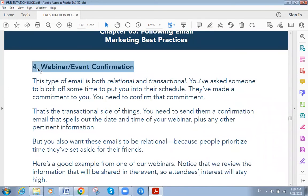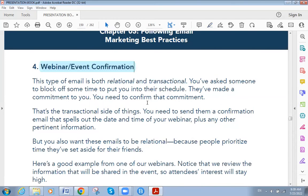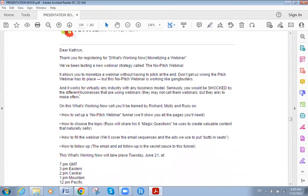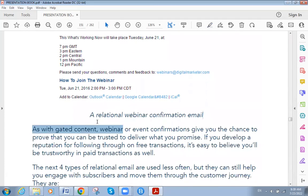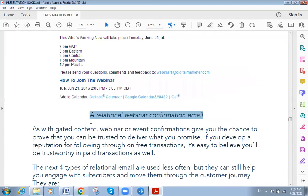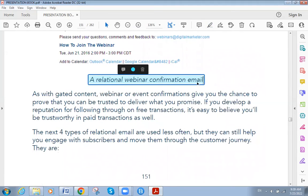The fourth type is webinar or event confirmation. This type of email is both relational and transactional. An example reads: 'Thank you for registering for the What's Working Now webinar.' It includes details about the webinar, how to join, an option to add to calendar, and the time — a complete relational webinar confirmation email.